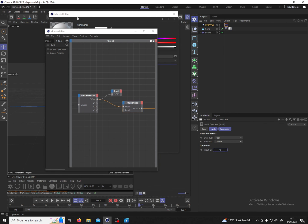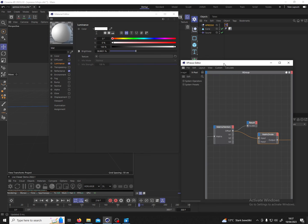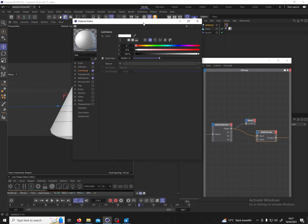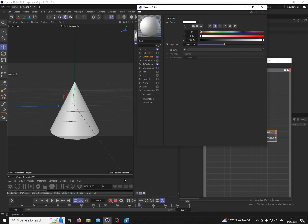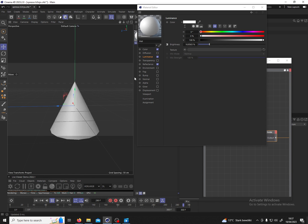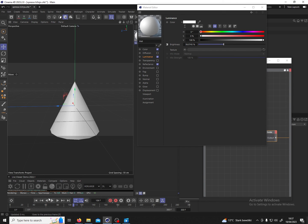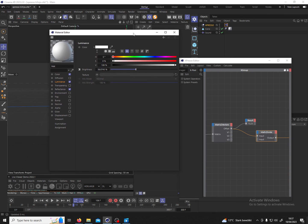And we see we get a much bigger range of luminance already. Yeah, and then of course you can make changes.